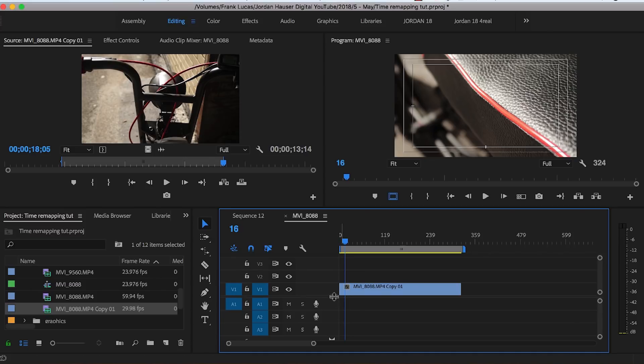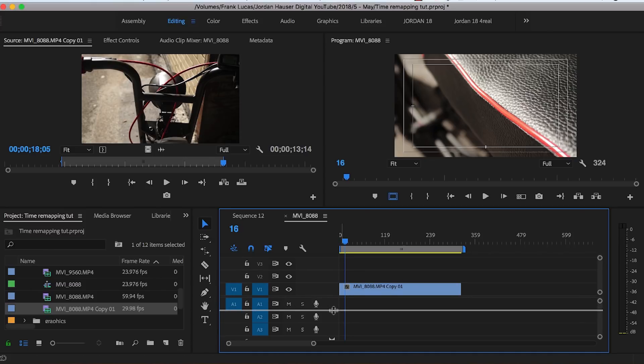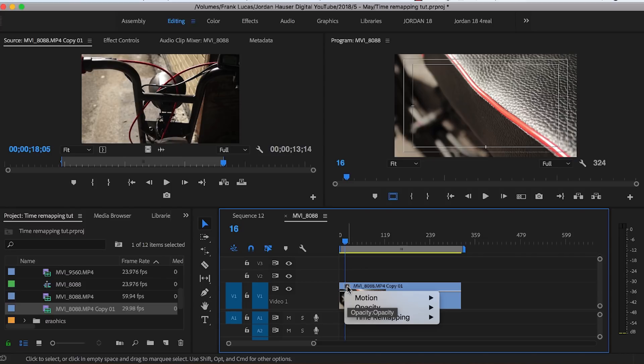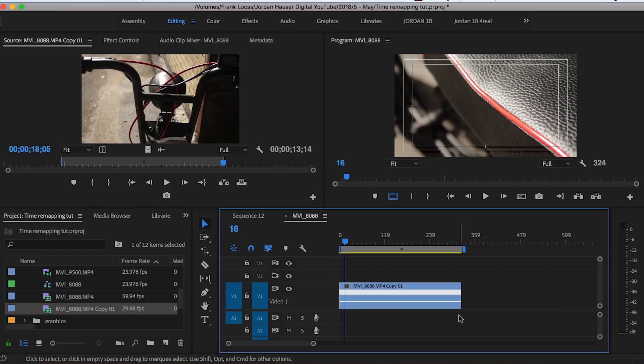So let's go ahead and we're gonna pull our video up and we're gonna give ourselves some space to see. We're gonna right click on the little FX box right here and go to time remap speed.